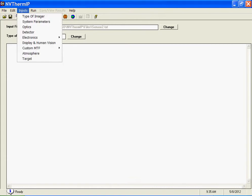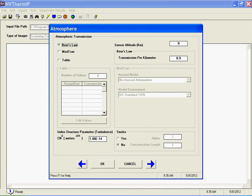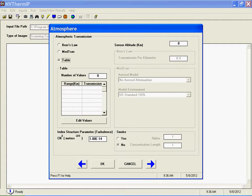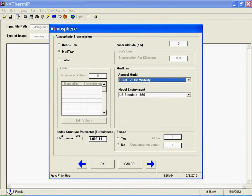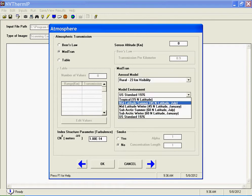One of the sets of inputs is for the atmosphere, and you have three choices: Beer's Law, ModTran, or the table. If you press Table, you can manually enter values for range and transmission here. If you press ModTran, you'll have the option over here to select the aerosol model that you wish to use, and also the atmospheric model.